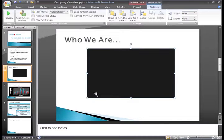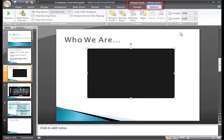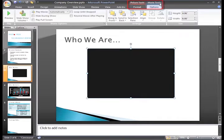You'll also notice that now there are two additional tabs on the ribbon. A Movie Tools Options tab, and a Picture Tools Format tab.